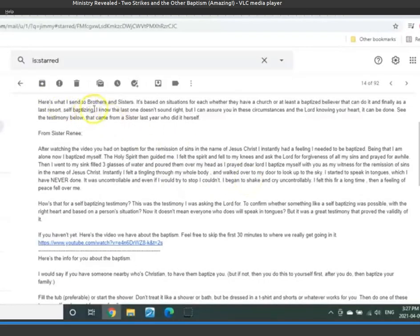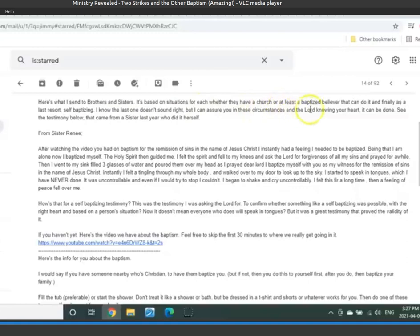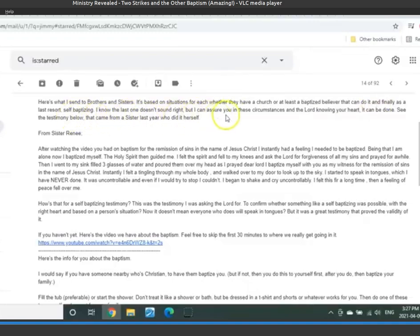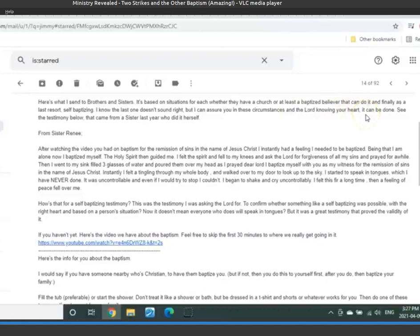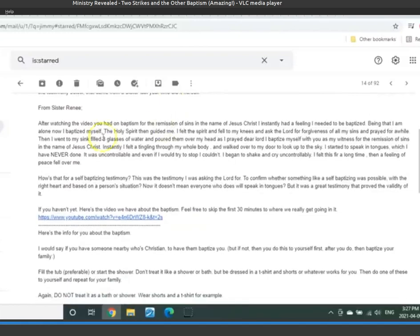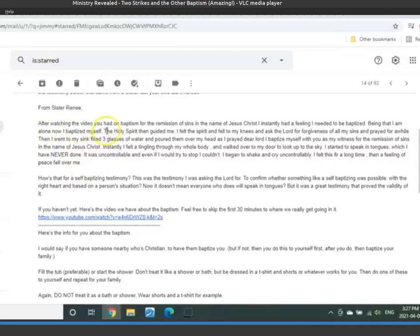Here's what I send to brothers and sisters. It's based on situations for each, whether they have a church or at least a baptized believer that can do it. And finally, as a last resort, self-baptizing. I know the last one doesn't sound right, but I can assure you, in these circumstances and the Lord knowing your heart, it can be done. See the testimony below that came from a sister last year who did it herself. This is from Sister Renee. This is what she sent me, by the way. This is the email that came from her, this portion here.